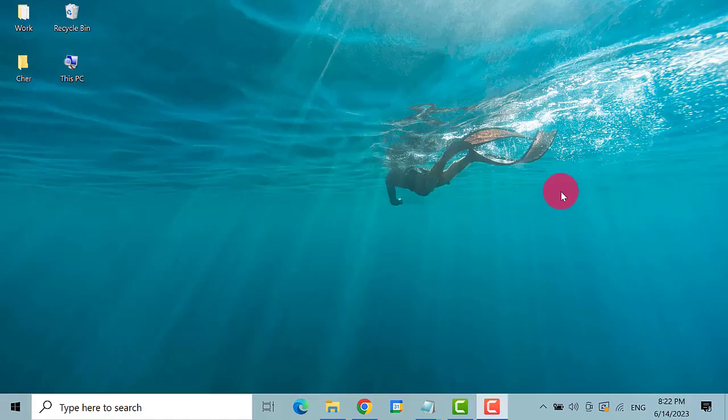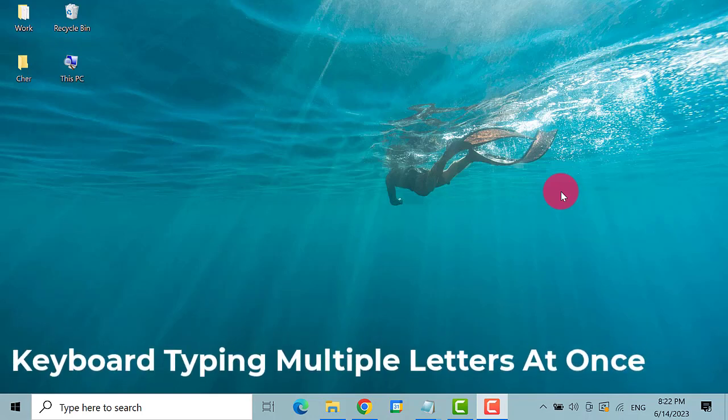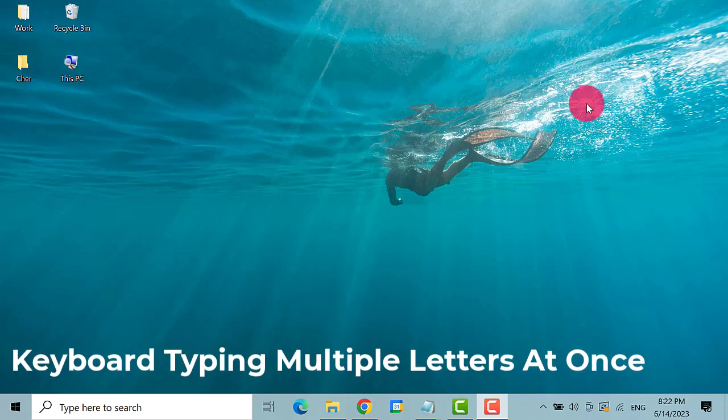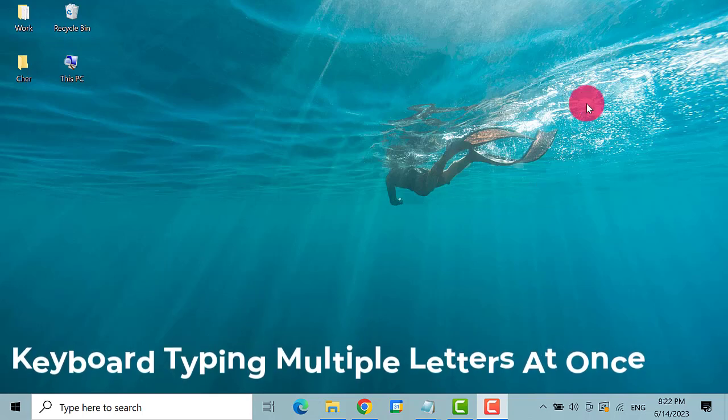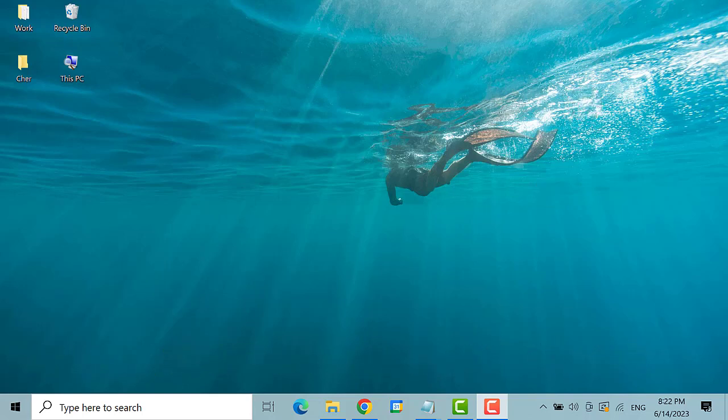Hello everyone, welcome back to our channel, The Droid Guy. Today we are going to show you how to fix keyboard typing multiple letters at once on Windows 10. So let's get started.